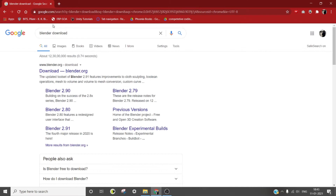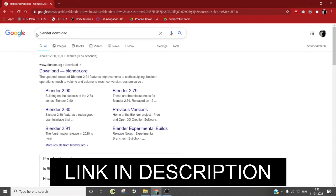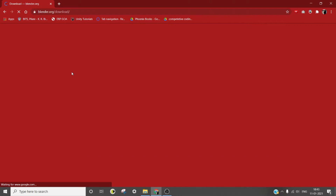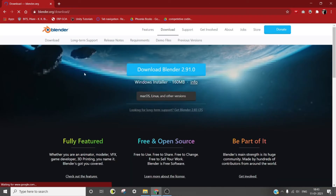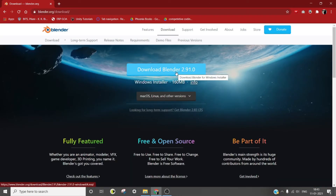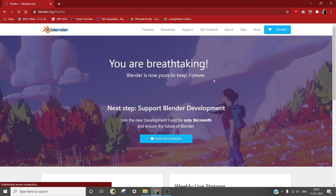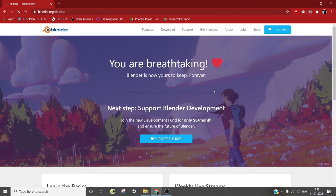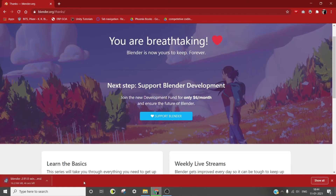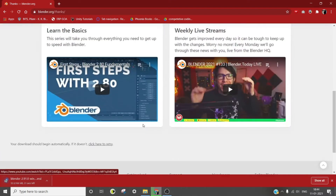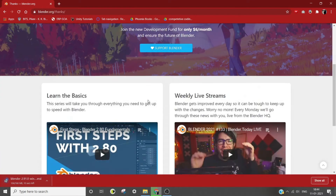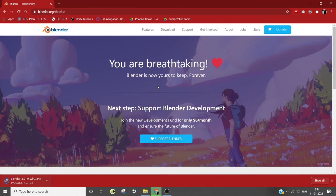Start by Google searching 'Blender download' and click on the first link, or use the link given in the description below. Now click on 'Download Blender' to download the Windows installer. Wait for the installer to be downloaded, then click on it to run it.